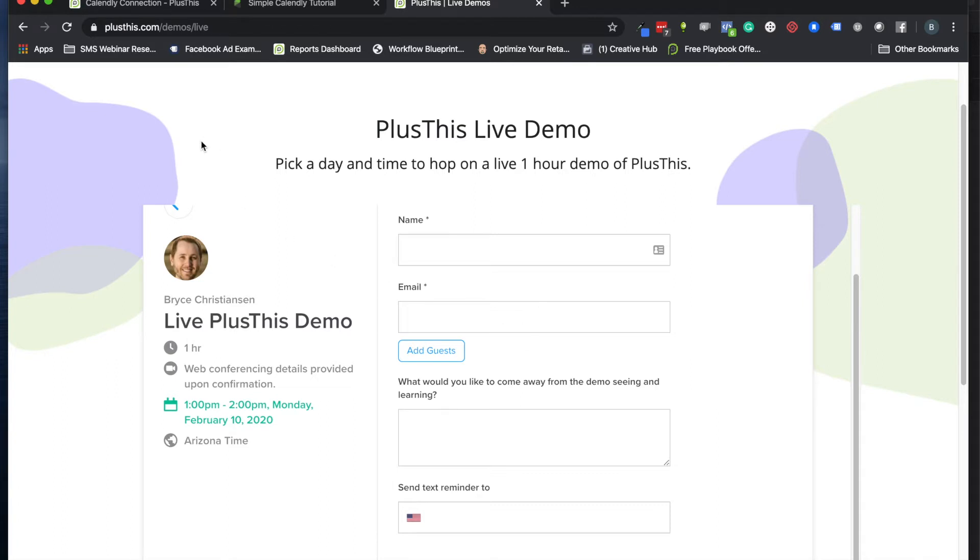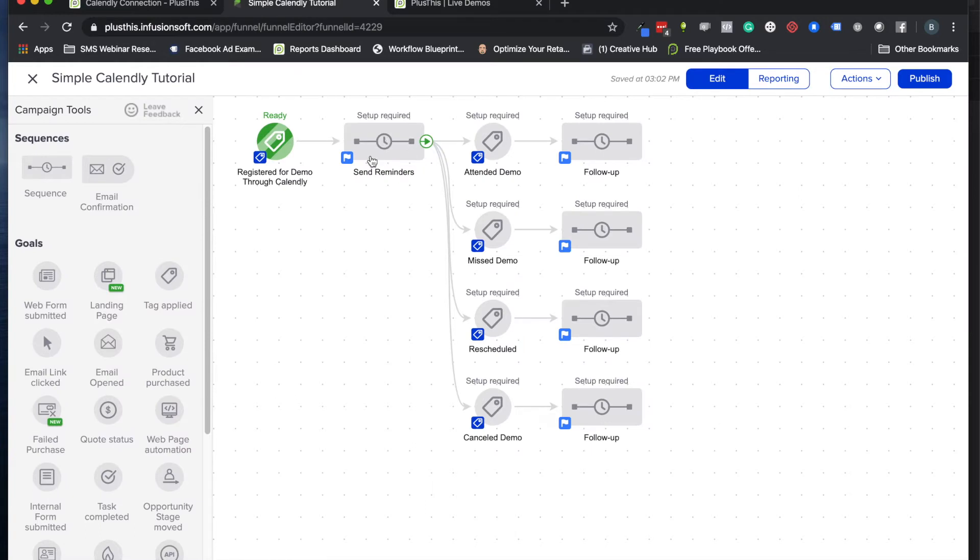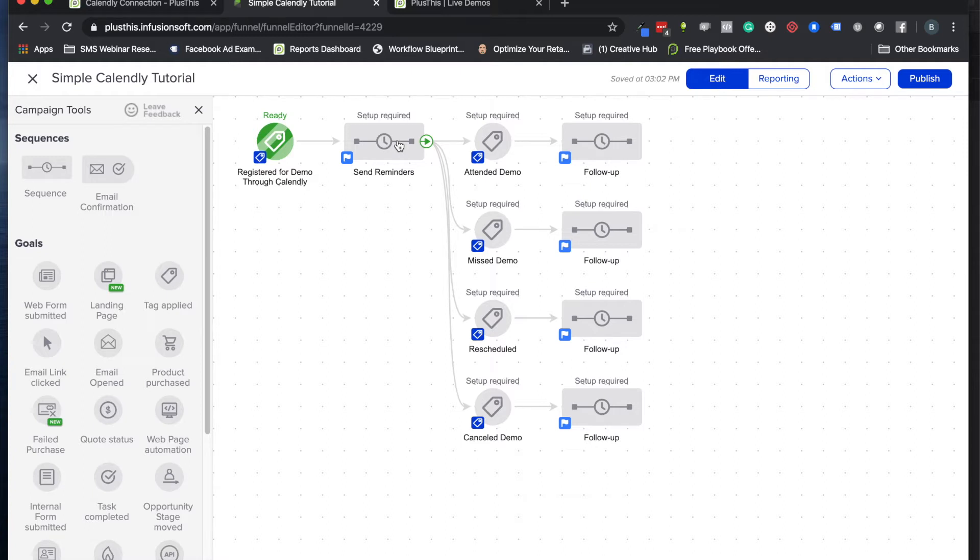When they fill this out, we can take this information and put it into Keap or Infusionsoft for you. Now they can start getting your reminders, the branding of your emails the way you want them to show up, the timing you want. You can throw other elements into it like countdown timers and SMS messages.